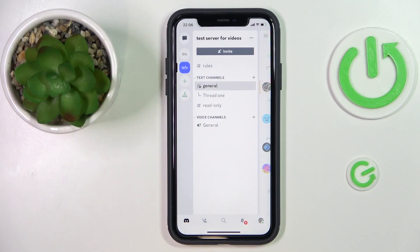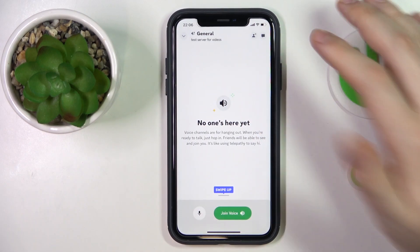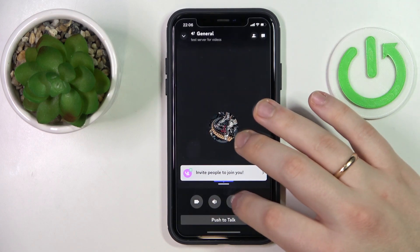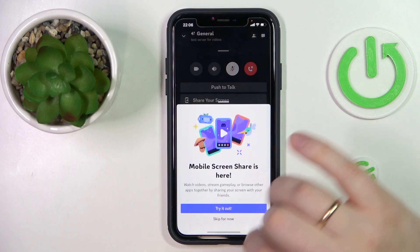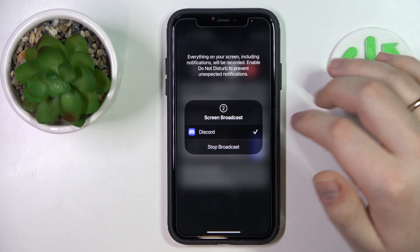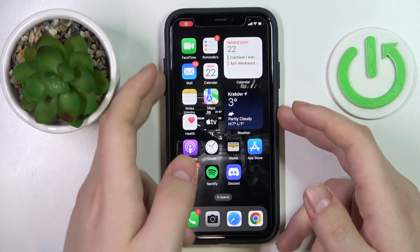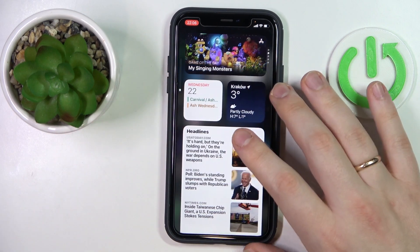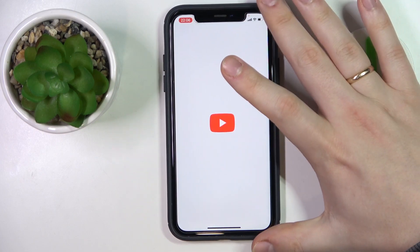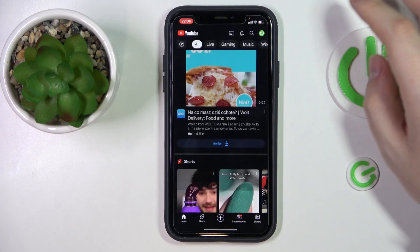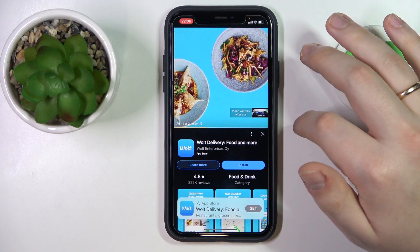You can very easily do that through the screen share. Enter the voice channel that you would like to stream YouTube in and join it. Then make sure to tap the share your screen option and start sharing the screen. After that, simply open the YouTube app and play whatever video you wanted to stream or share with other server members.